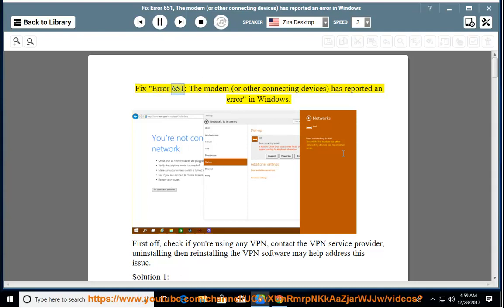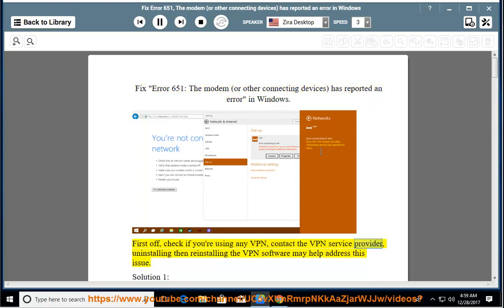Fix error 651 — the modem or other connecting devices has reported an error in Windows. First off, check if you are using any VPN. Contact the VPN service provider; uninstalling then reinstalling the VPN software may help address this issue.